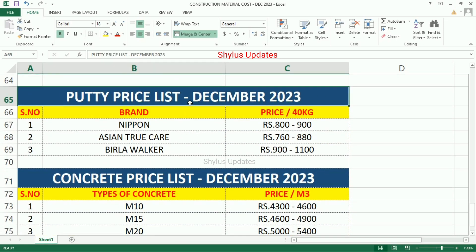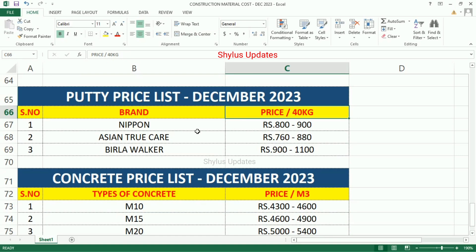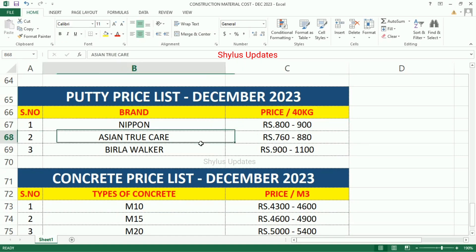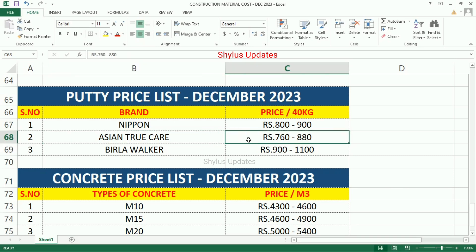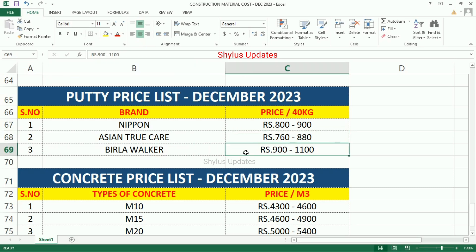Patti (Paint) Price List — Brand, price per 40kg: Nippon Rs.800 to Rs.900, Asian True Care Rs.762 to Rs.880, Birla Walker Rs.900 to Rs.1,100.